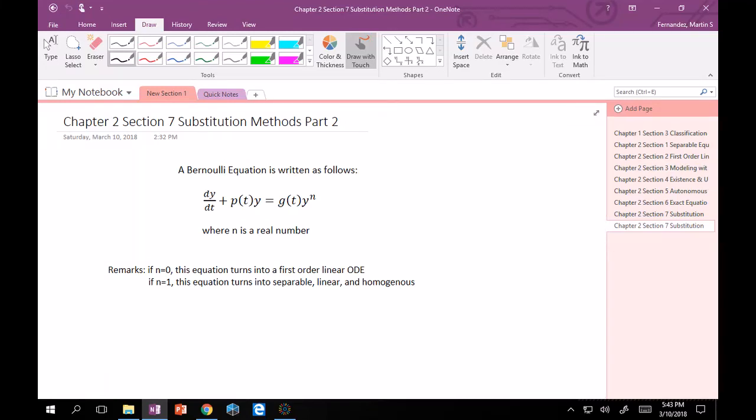Welcome back everyone. So now we're in part 2 of substitution methods and the second part deals with a special equation called the Bernoulli's equation.